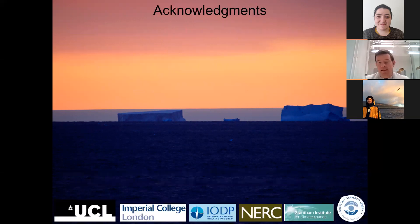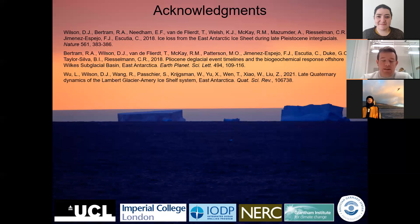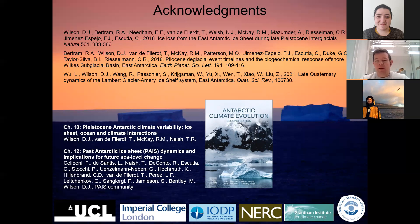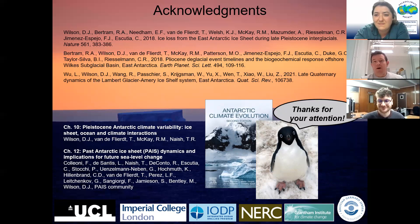Finally, several lines of evidence point towards significant retreats of the West Antarctic ice sheet during stage 5e. Acknowledgements and thanks to the various organisations and funders, co-authors and collaborators. Just to flag that the second edition of Antarctic Climate Evolution has just been published — particularly chapter 12, which is a synthesis of all periods of past and future Antarctic ice sheet change, is well worth a close look. Thank you very much for your attention.